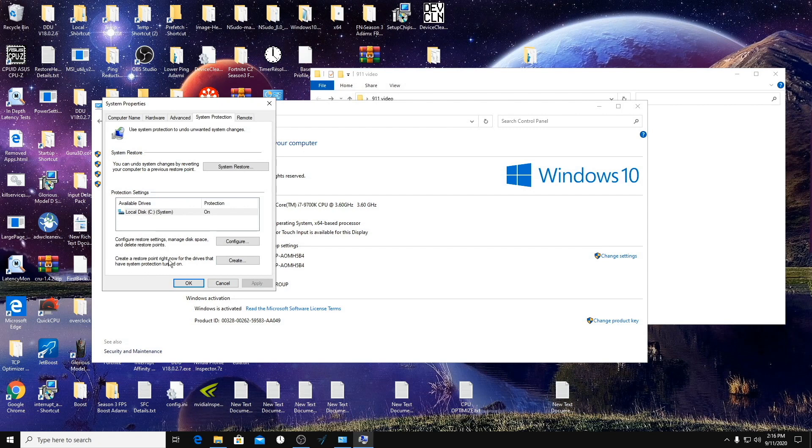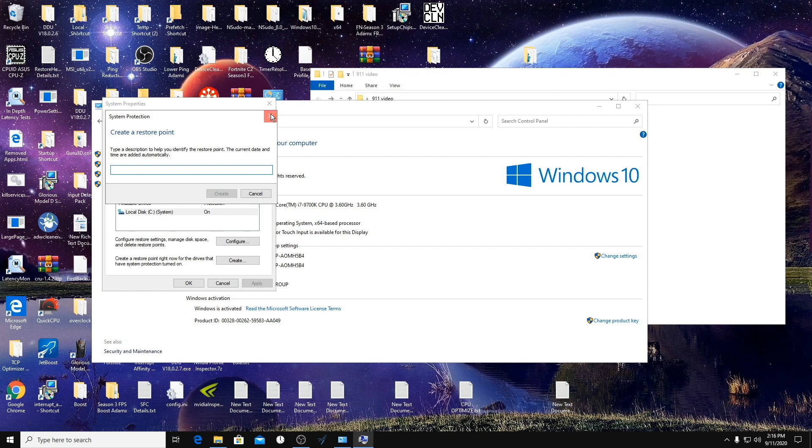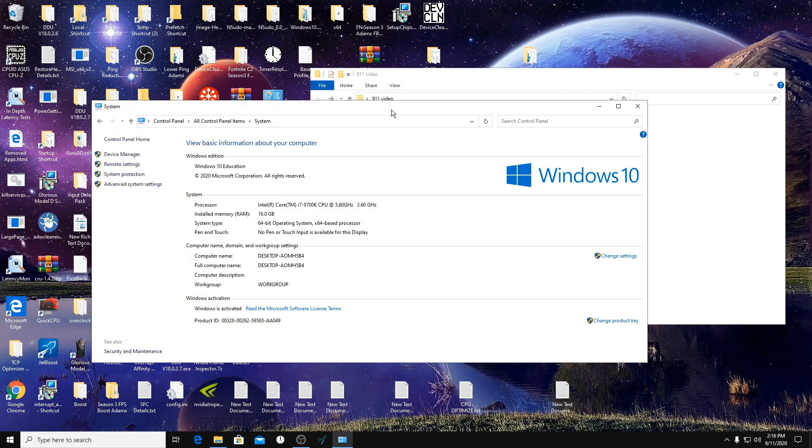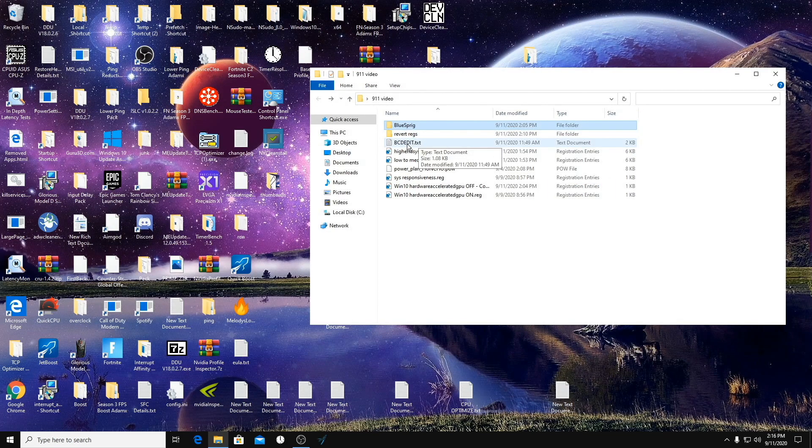And then create a restore point under System Protection here. Name it whatever you want and then hit Create. So even though I have revert files, especially for the BCD edits, it won't revert to what your system was before. It will revert to the Windows default.